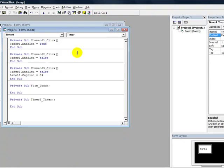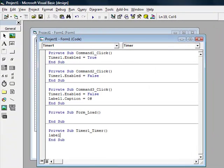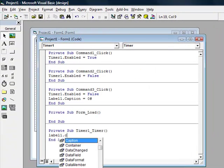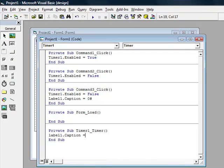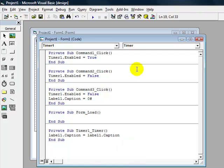Type label1.caption equals label1.caption plus 0.01.